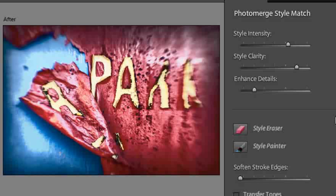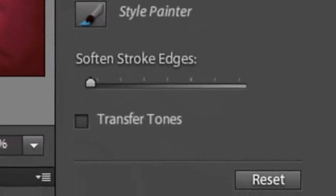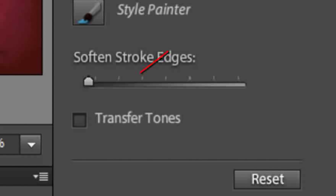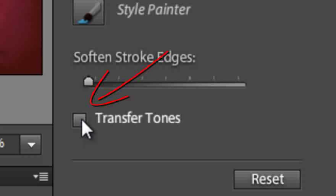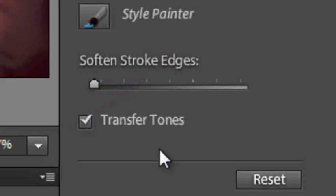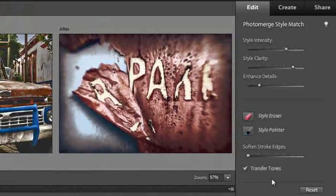If we want to not just transfer across the tonal style of the image, but also transfer the tones - that is the colouring - we can do that by clicking on the Transfer Tones option at the bottom here.